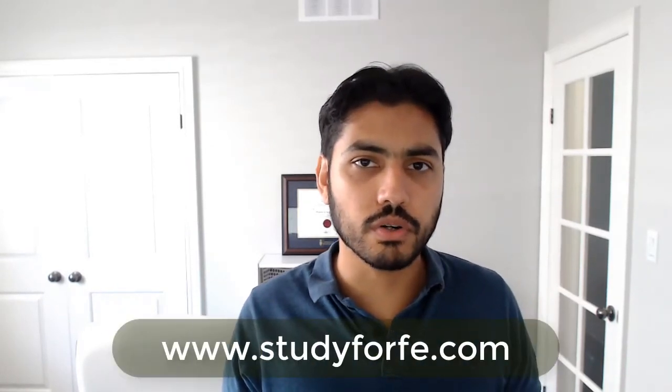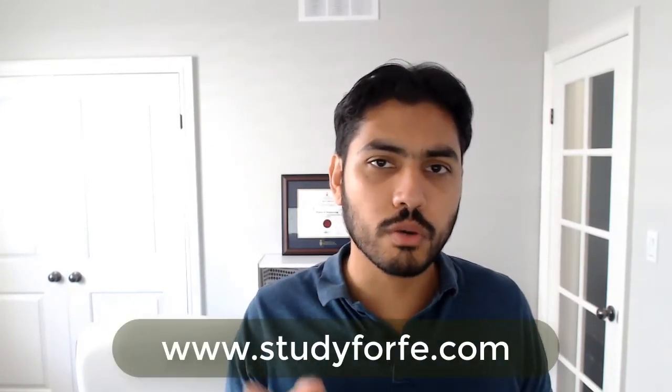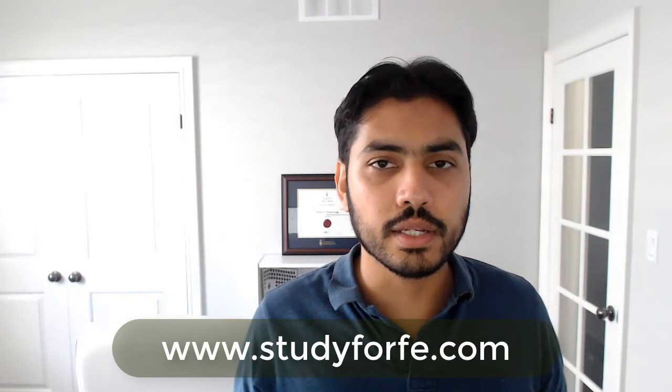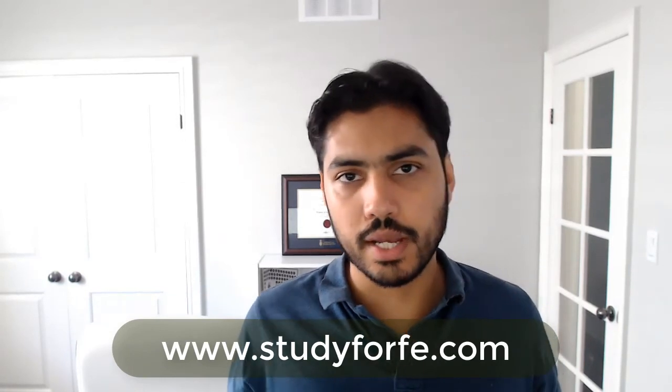In case of any questions feel free to contact me directly by visiting the website www.study4fe.com. You can leave your comments over here as well and I will try and answer them.